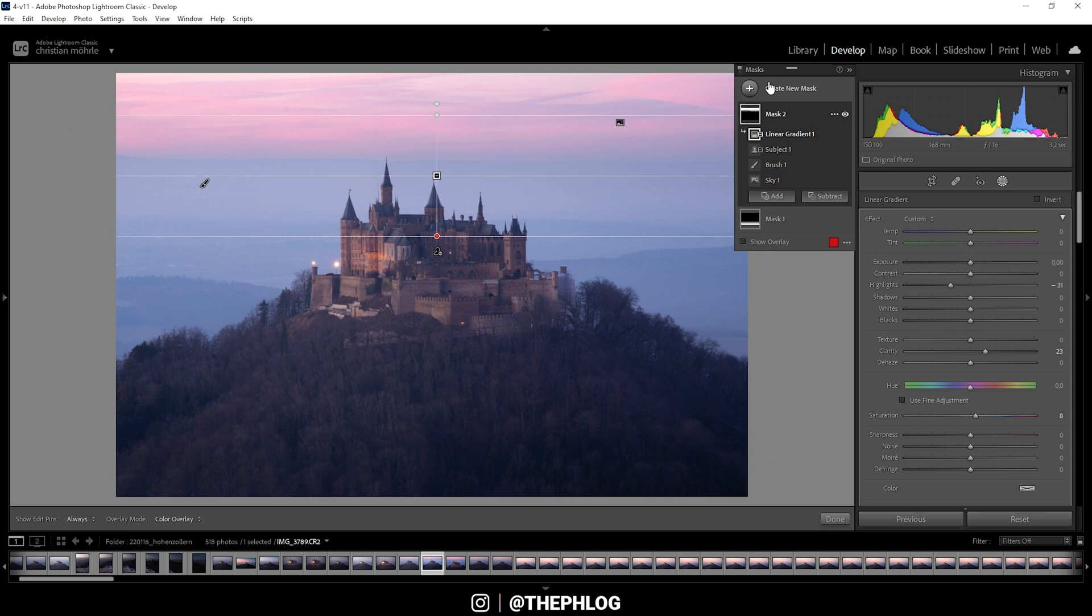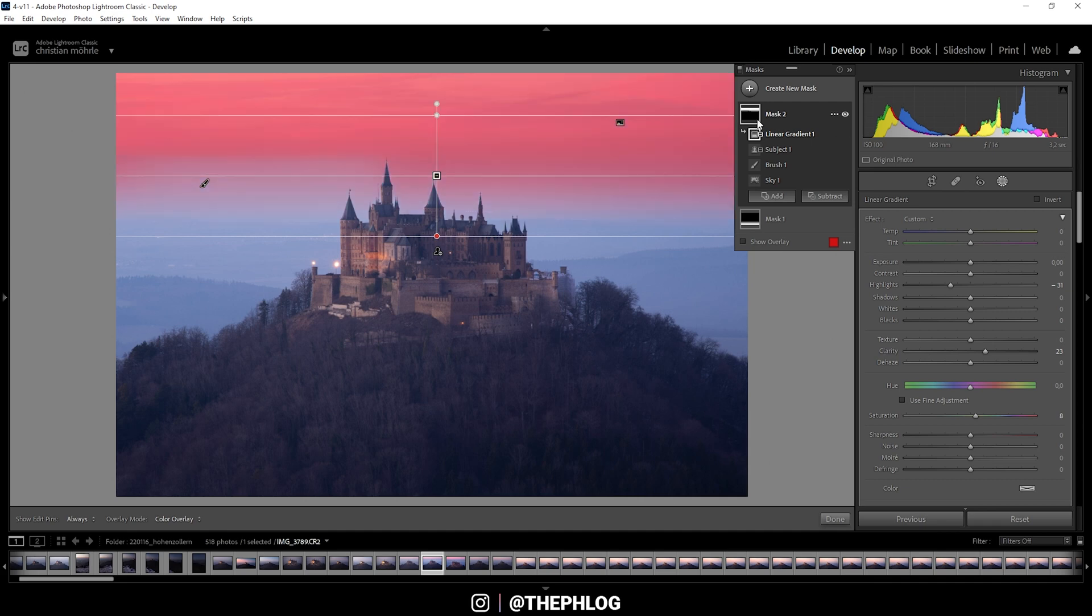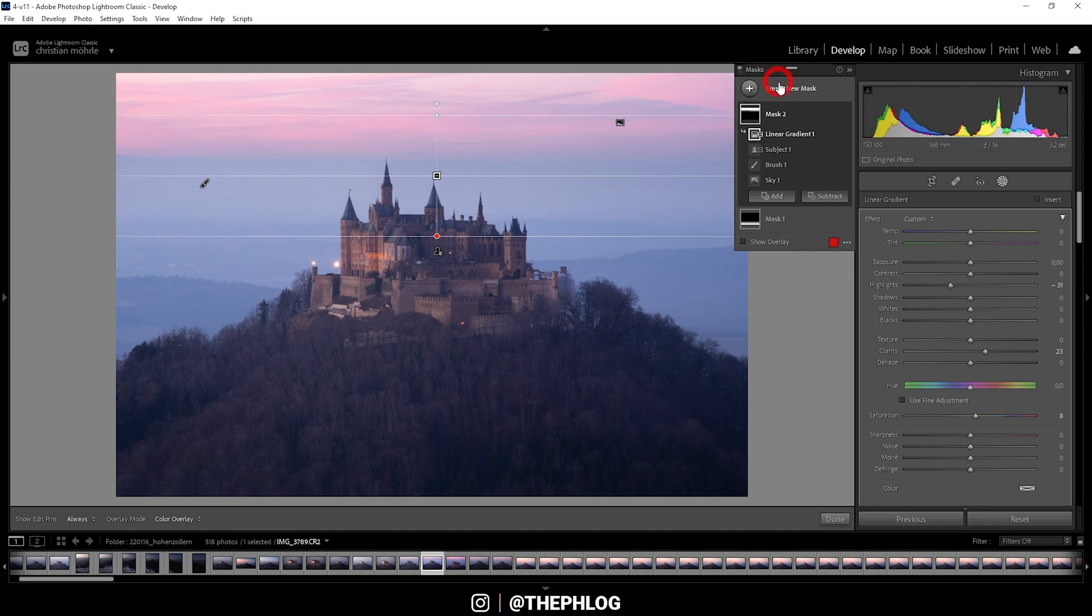So as you just saw, the sky selection did need some more adjustments. That's also because for this image, that was super hard to select. On other images, I have to say this mask did work pretty good. But now let me show you something positive.